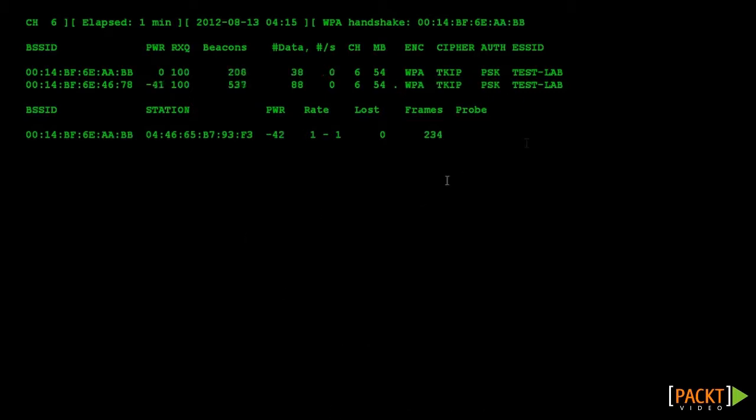As we can see, Aerodump can see both access points, the legitimate AP and the rogue AP.